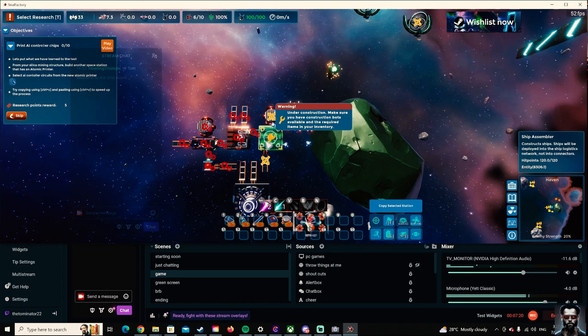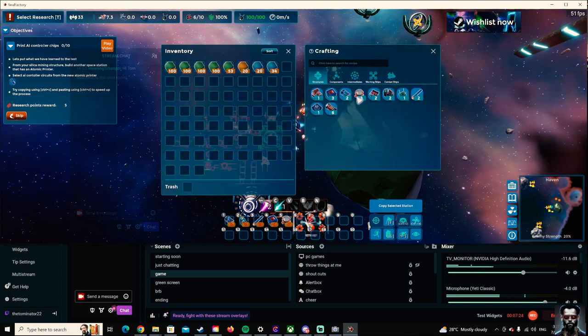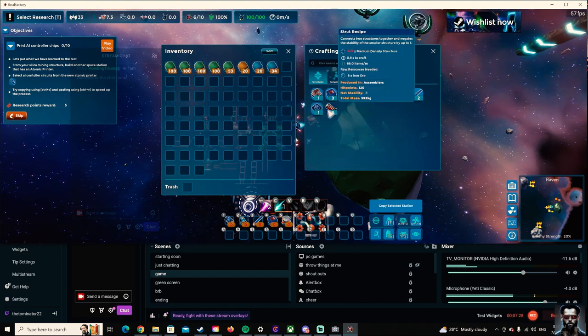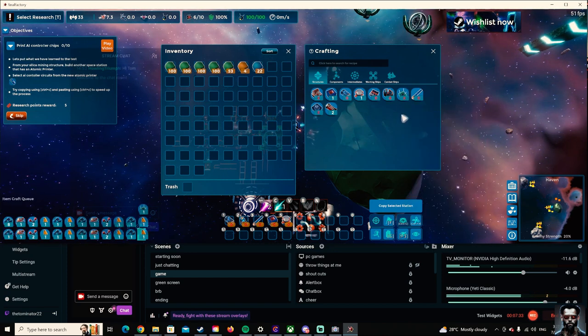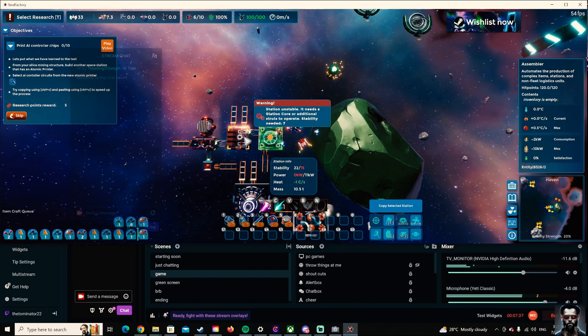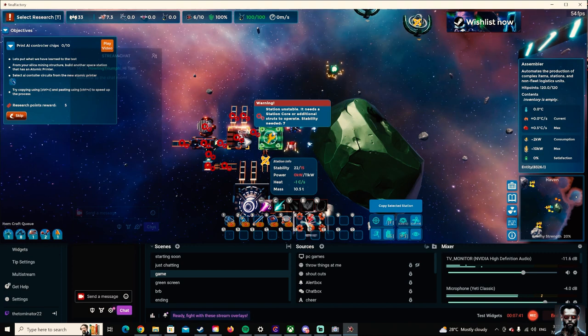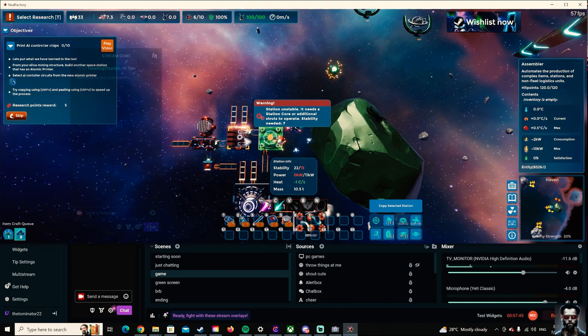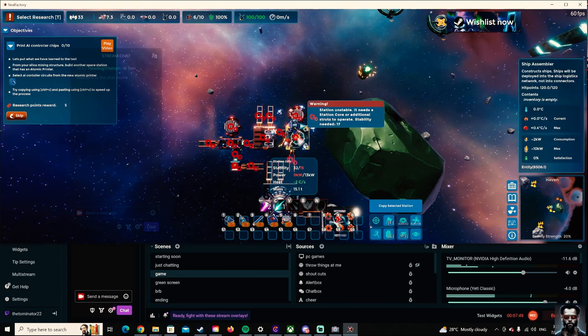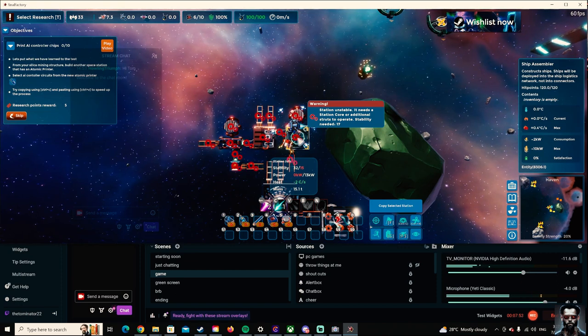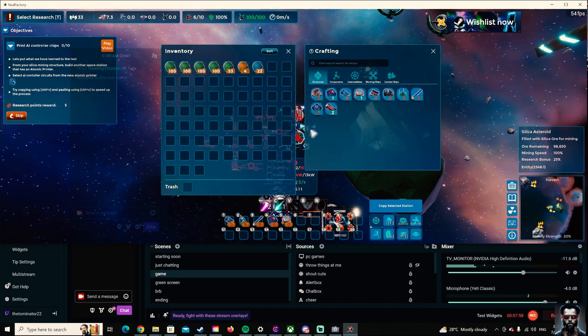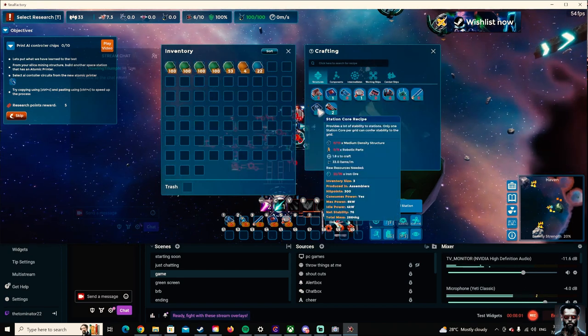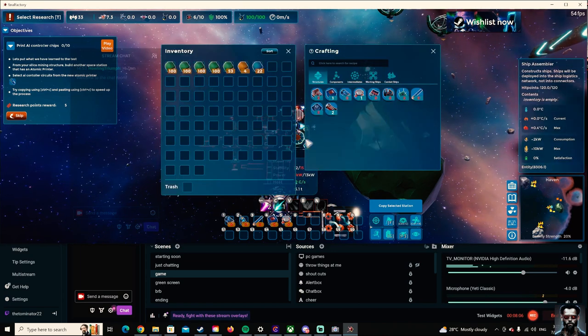So what is this? Struct ships. I swear I just built it. Station core. Strut recipe. Oh, that's the ship assembler. Good work, genius. Why do you need repairs? Why do we need repairs? I don't understand what's going on. Yeah, here. Station unstable. It needs to be... Station core or additional struts to operate. Station core, was it? Station core. Okay, yep. Easy.